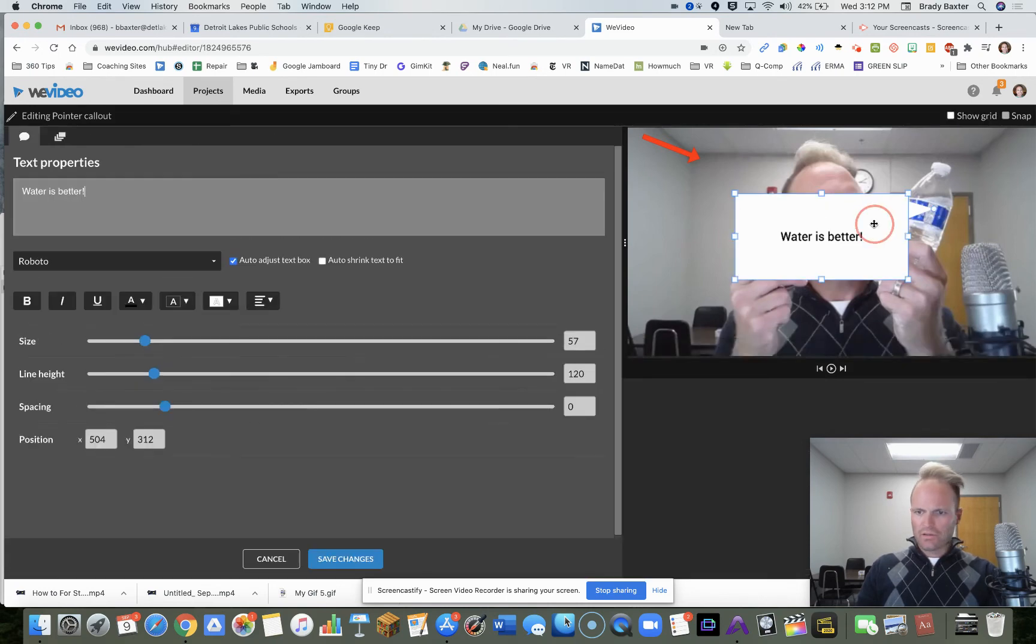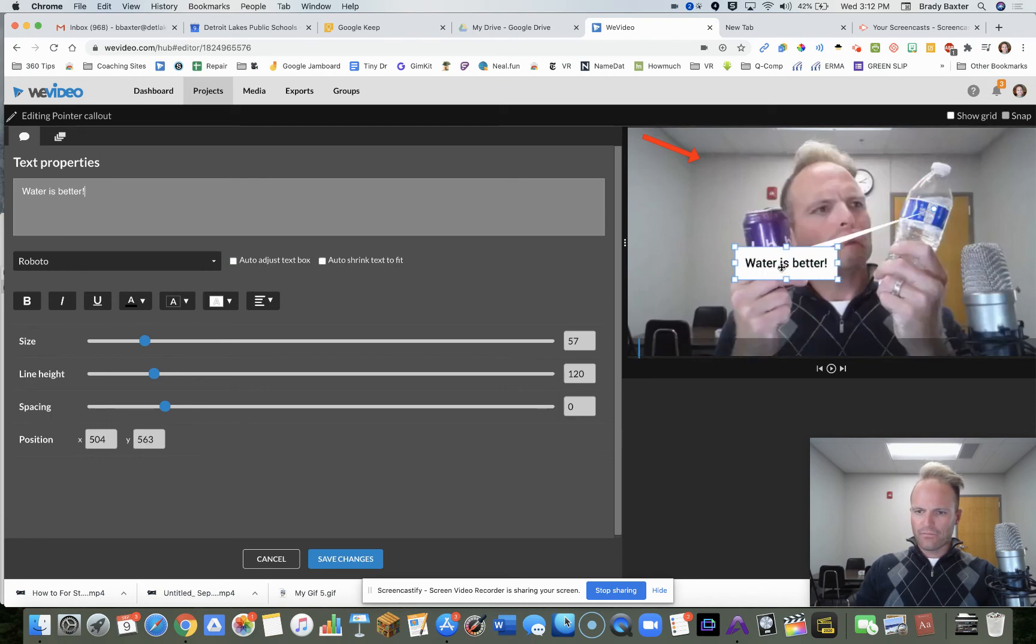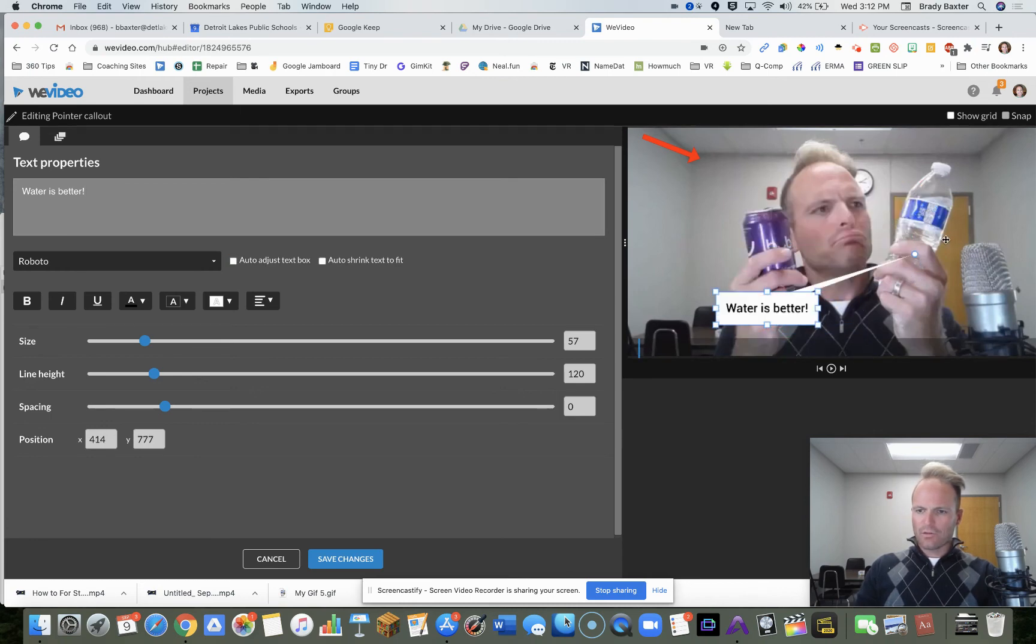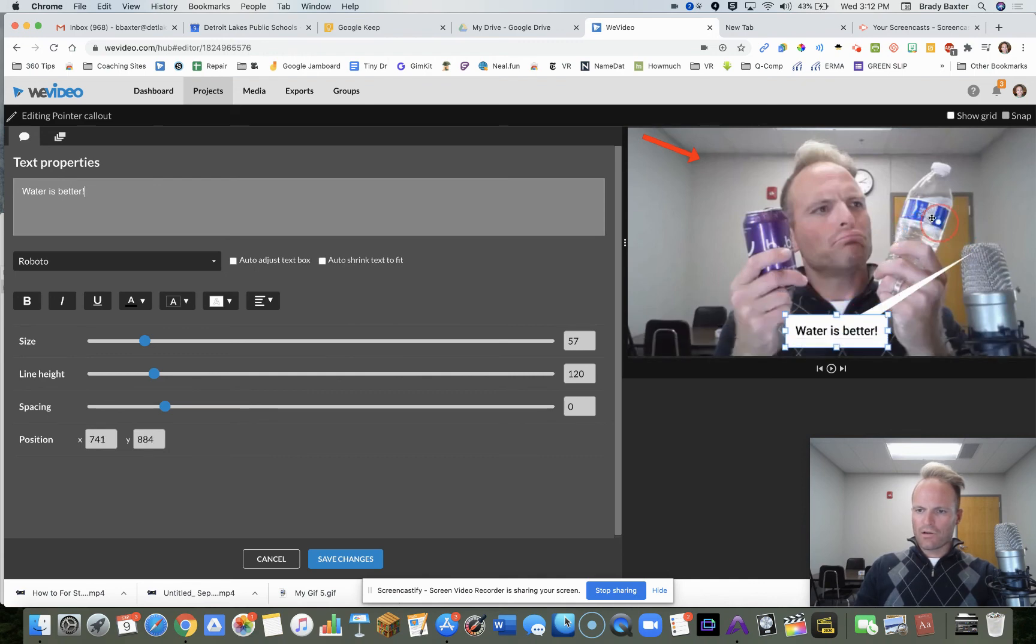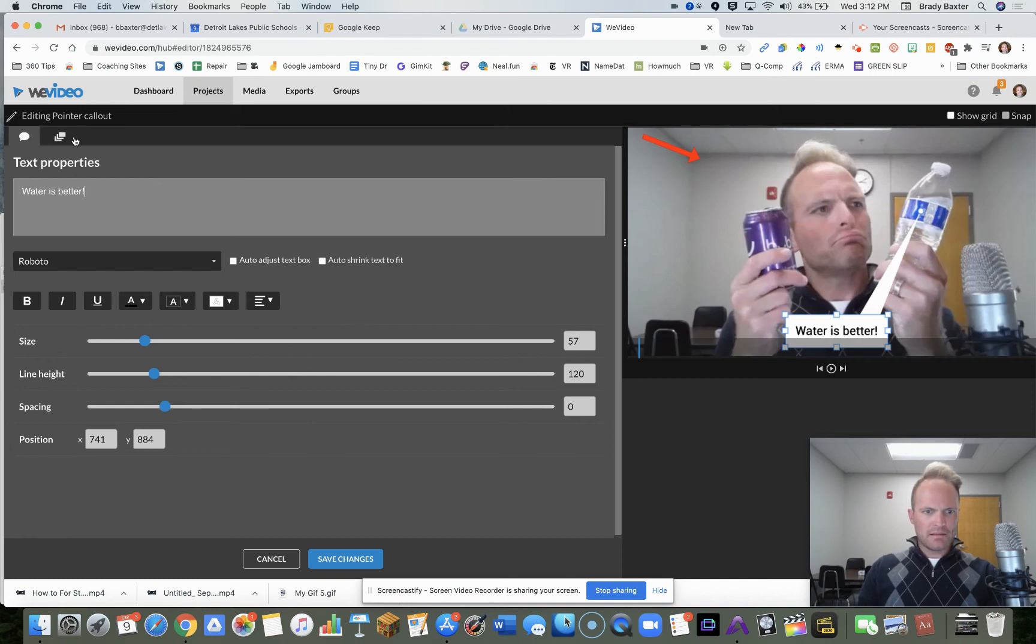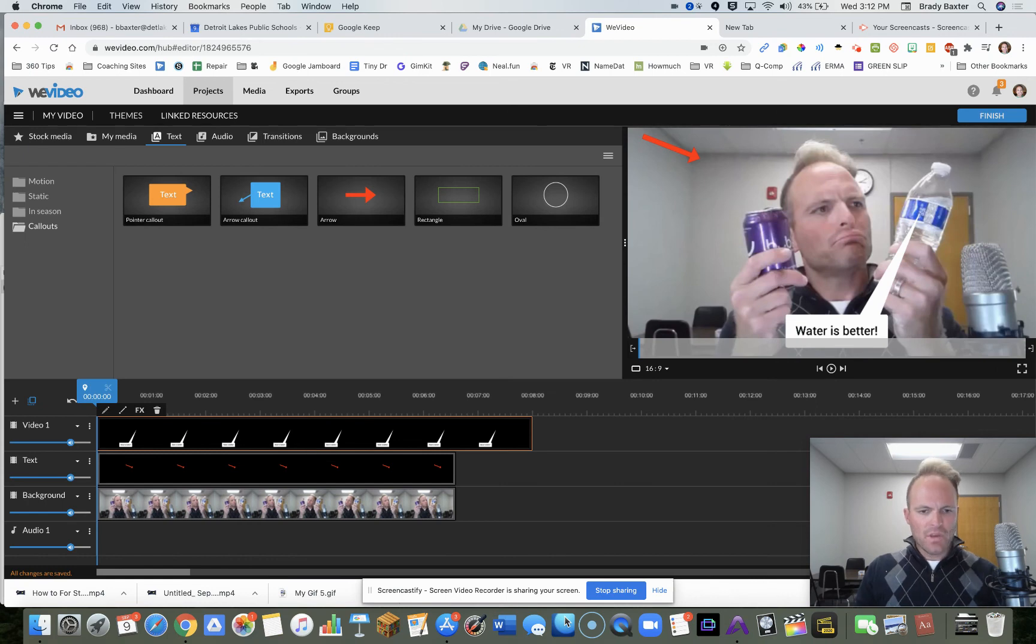So now while we're editing it, we can change the size of things here. So then we could do a little bit of this action. We'll put it down here. We'll do that. We will hit save.